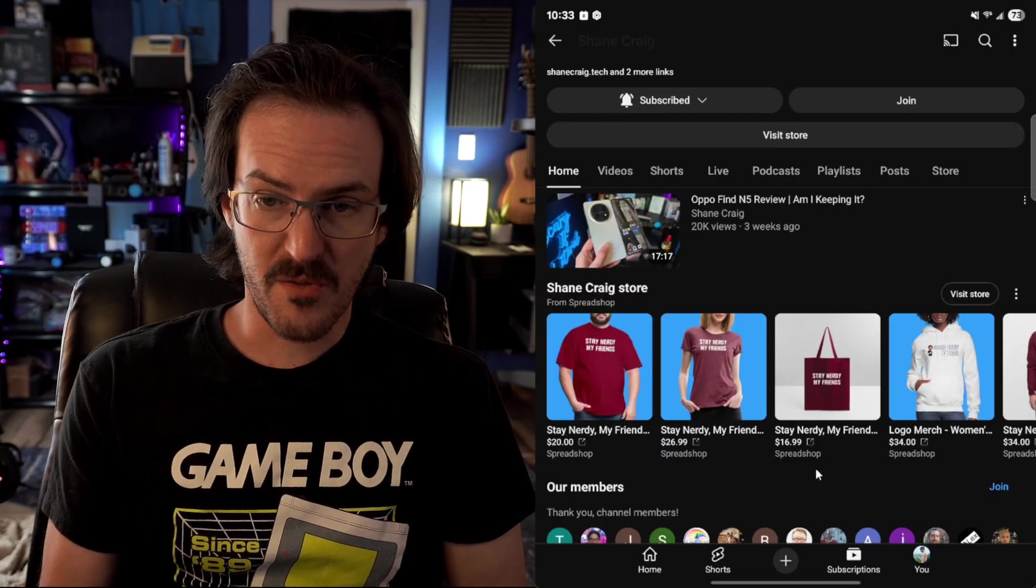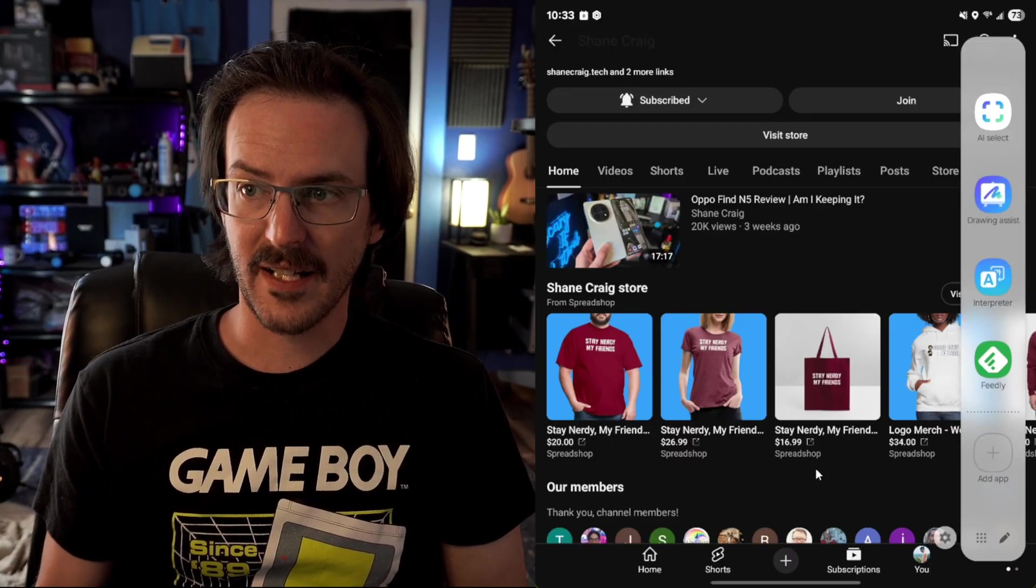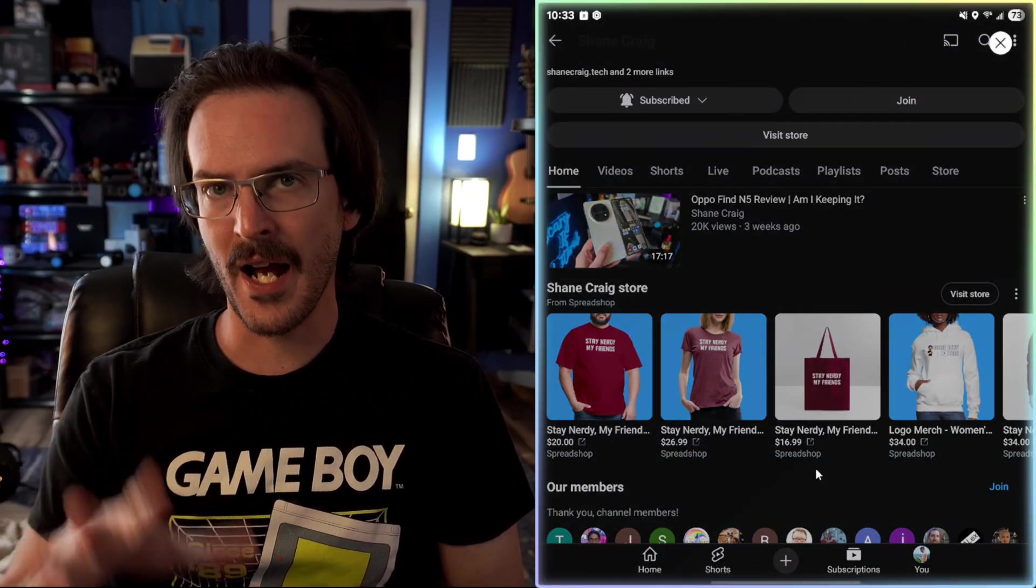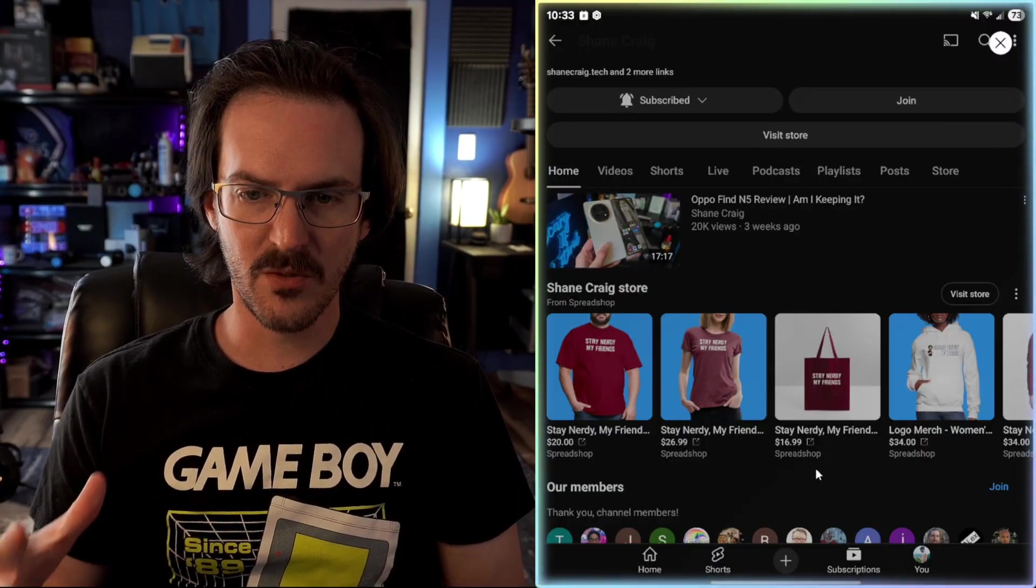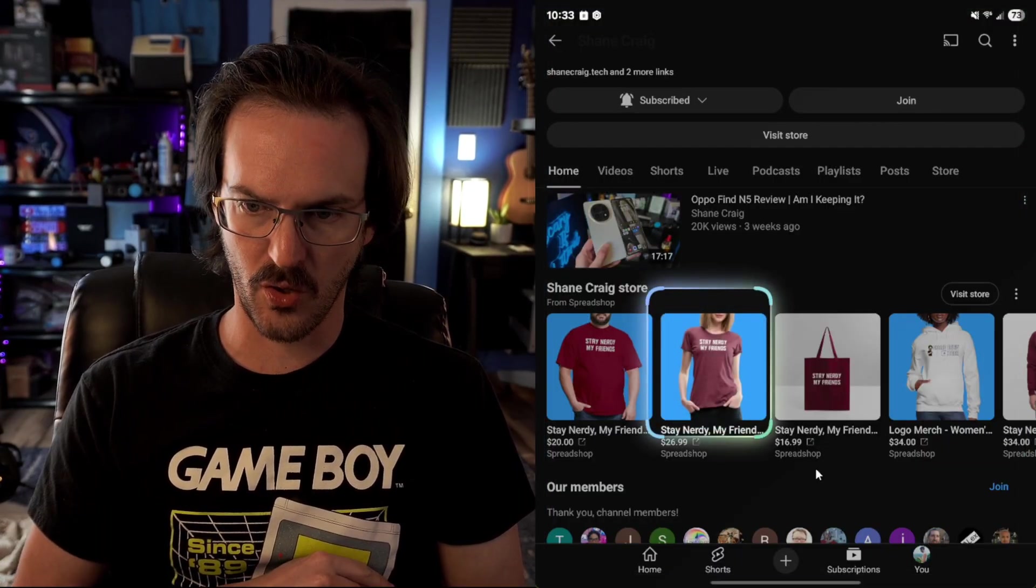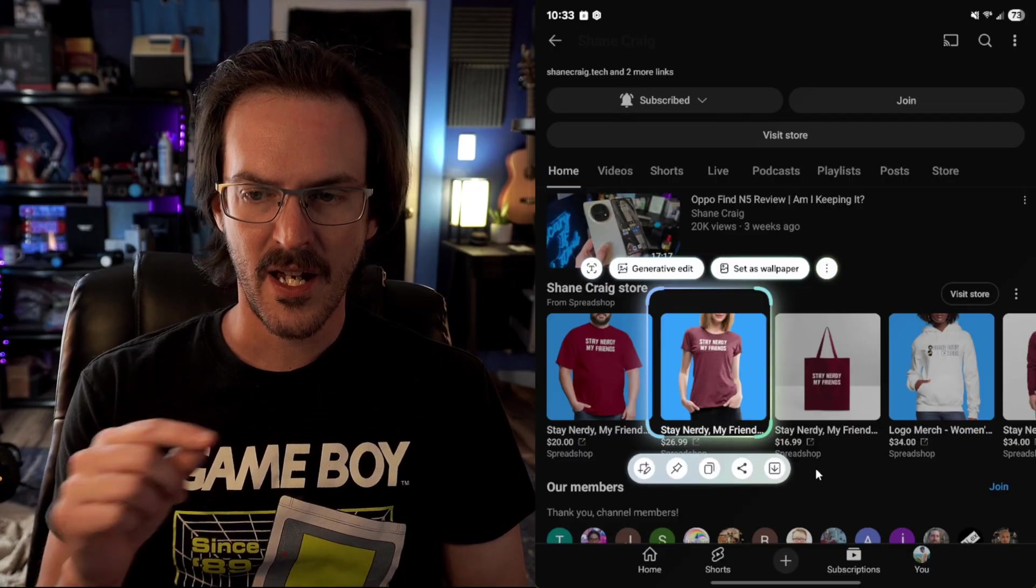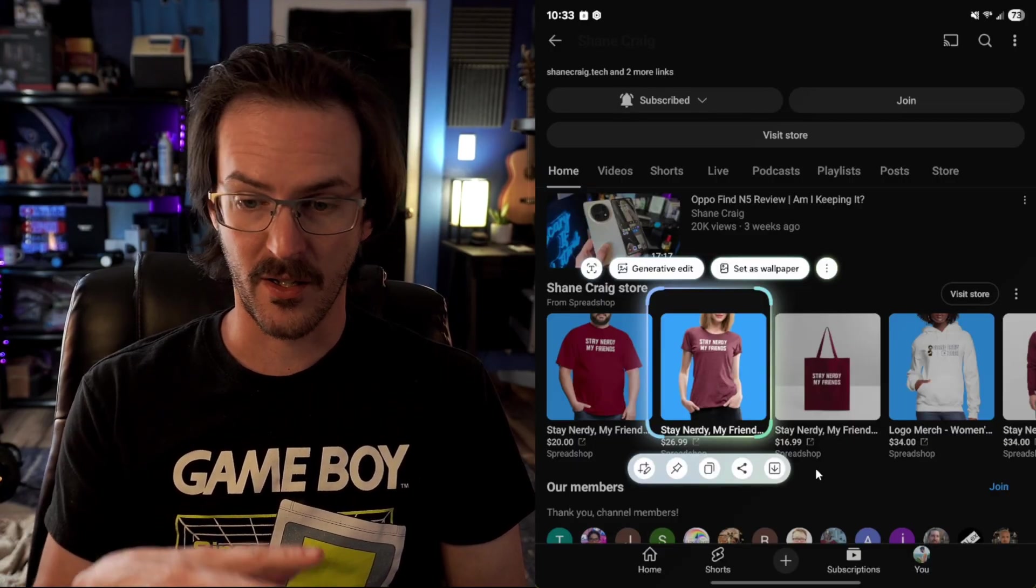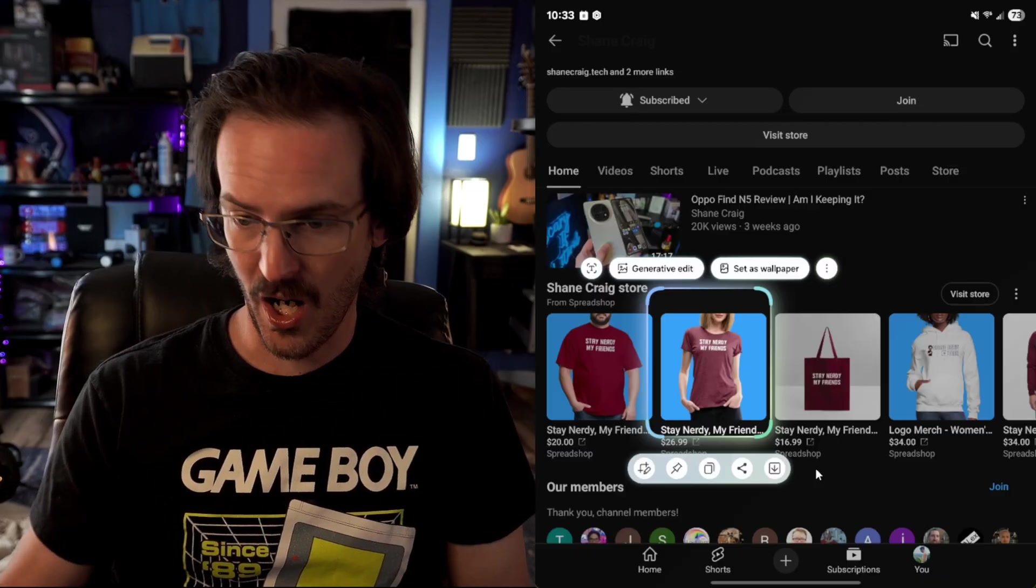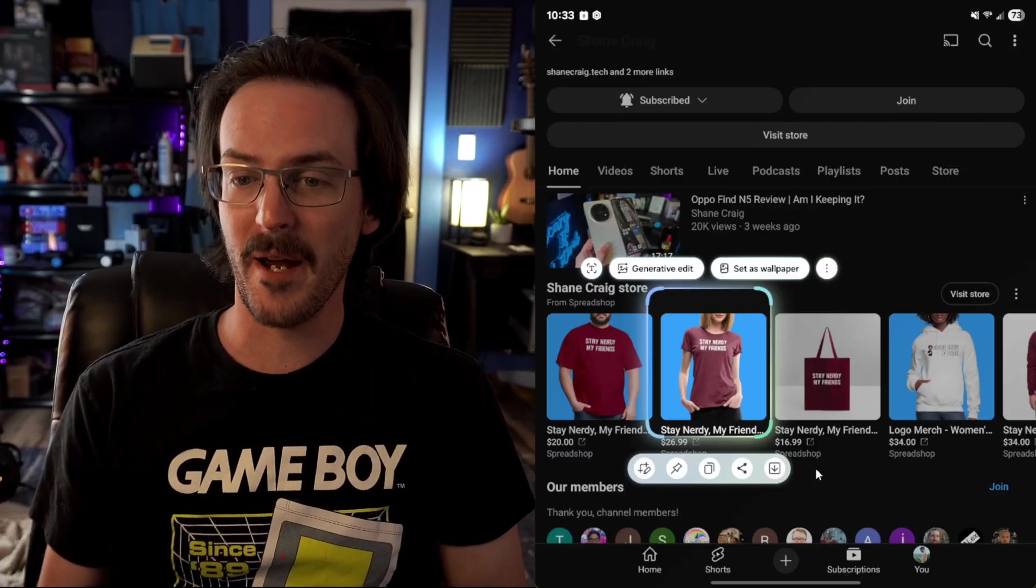If you pull out your smart sidebar, you'll see that AI select is now also an option and this works kind of like circle to search, but a little bit different. So I'm going to draw a circle around this piece of merchandise and you can see several different options now appear. You can crop this, you can pin this image, copy it, share it, download it, set it as a wallpaper or do generative edit.